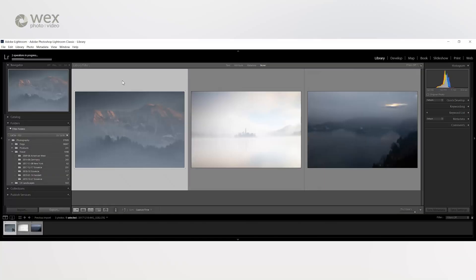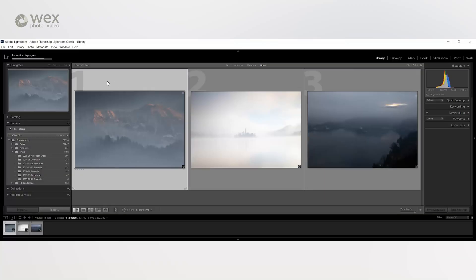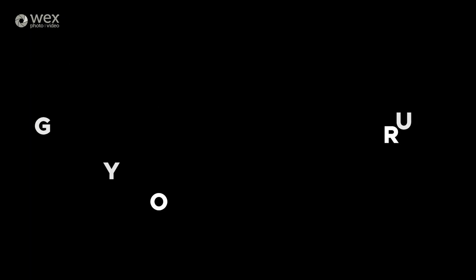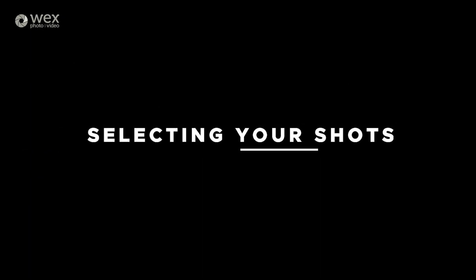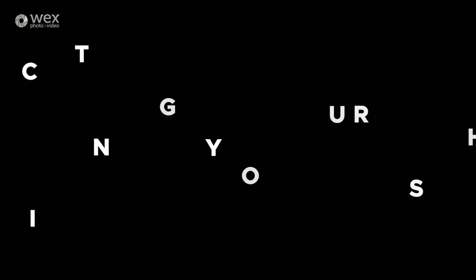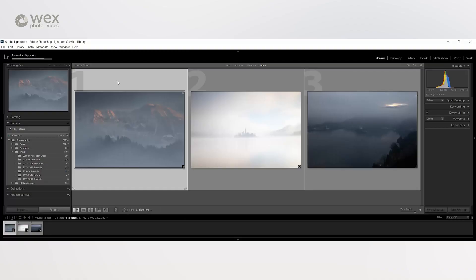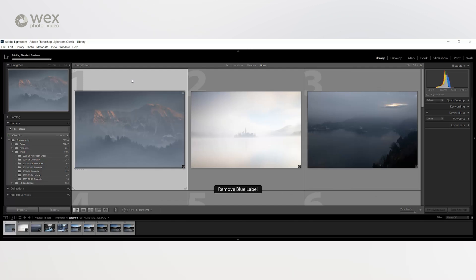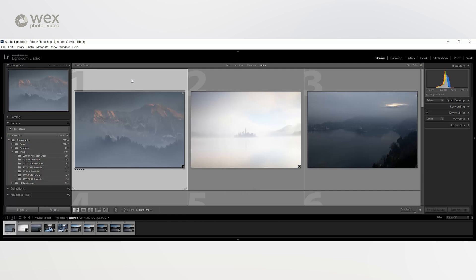Now that we're back in the library module and you've imported your images, you need to take the next steps in your workflow. It's unlikely that you'll want to edit every single shot, so here you want to select the best shots to take through to the develop module. When it comes to selecting, shortlisting and marking your shots, there are a few options that you can use. The key ones are colour coding, flagging or rating. Although these all do a great job of marking or highlighting your images, I only use the star rating tool at this point as I have other uses for the other two tools.